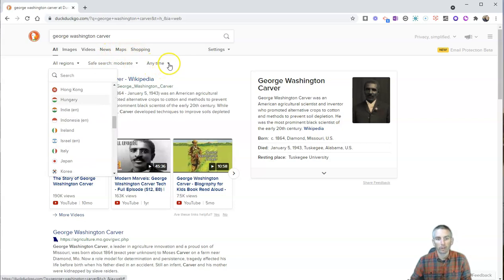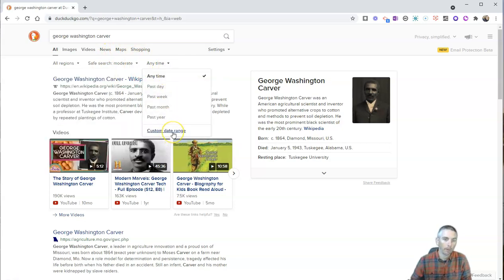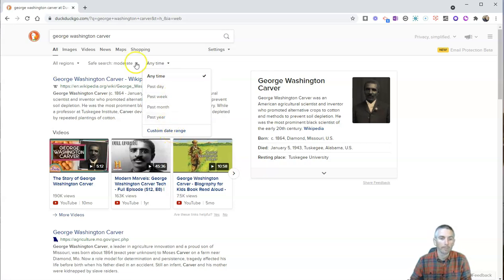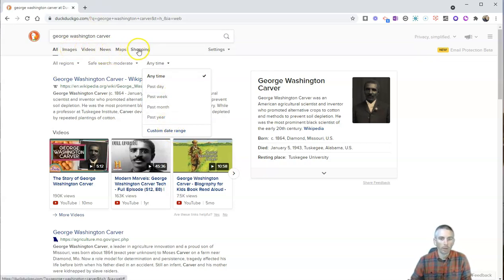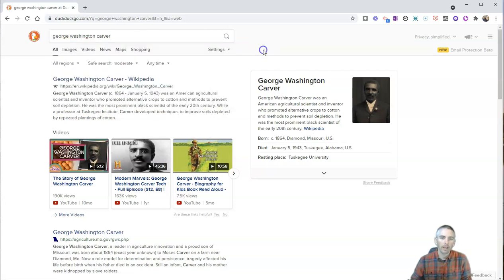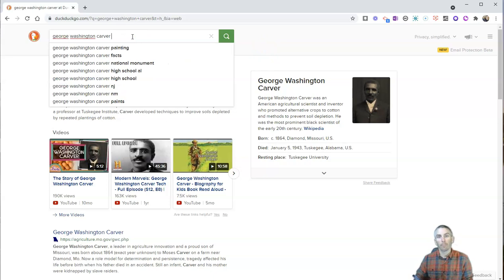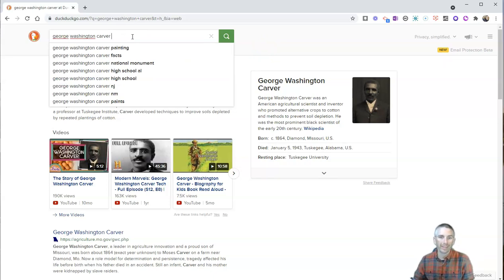We have safe search. We can refine according to publication date or last update. We also have the option for videos, images, news, maps, and shopping. But let's say I want to find information that just comes from a certain top-level domain, like .edu.